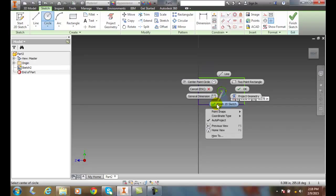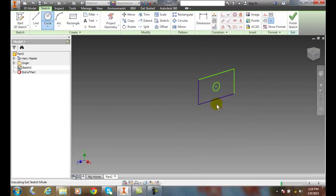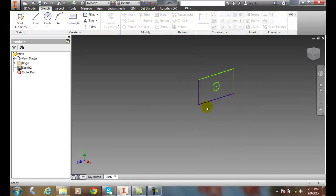If I want to finish the 2D sketch, I'll just go say finish 2D sketch. And it finished the sketch.